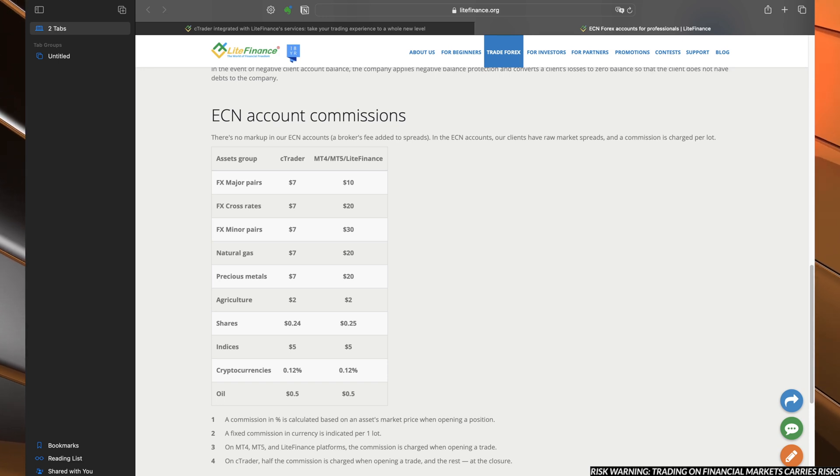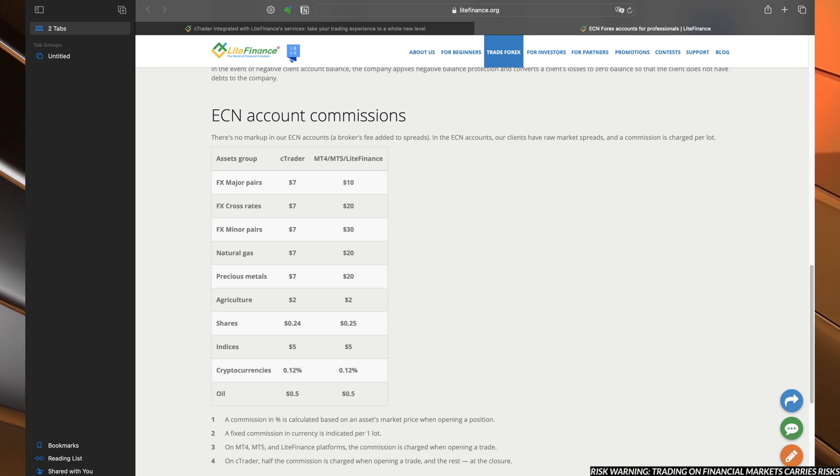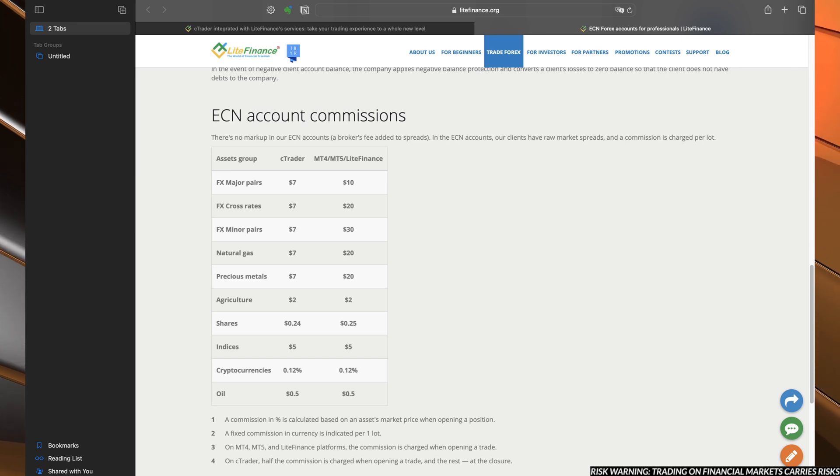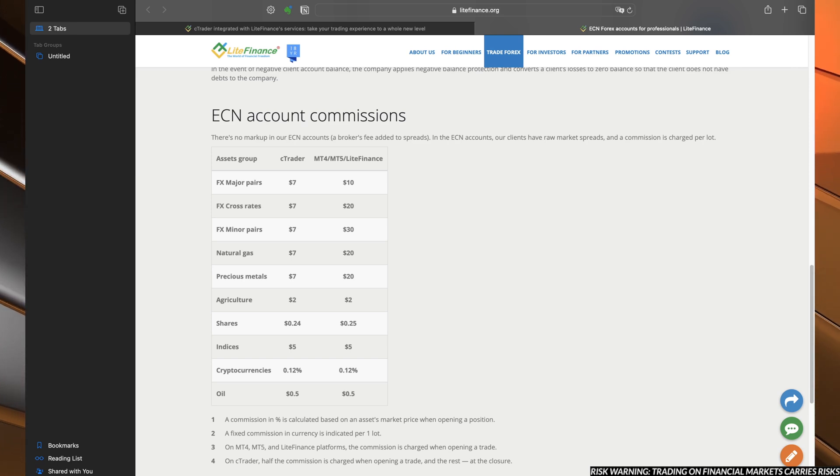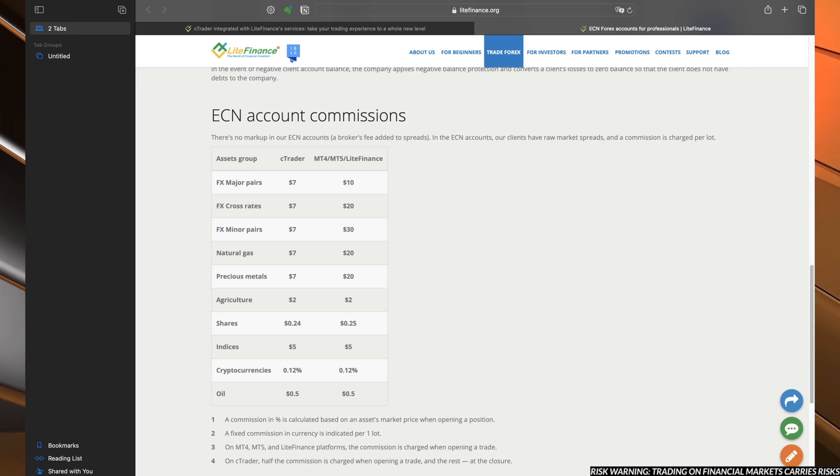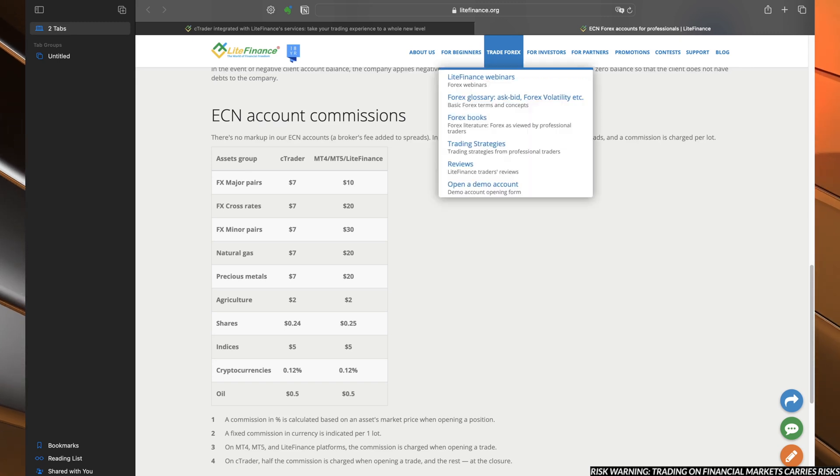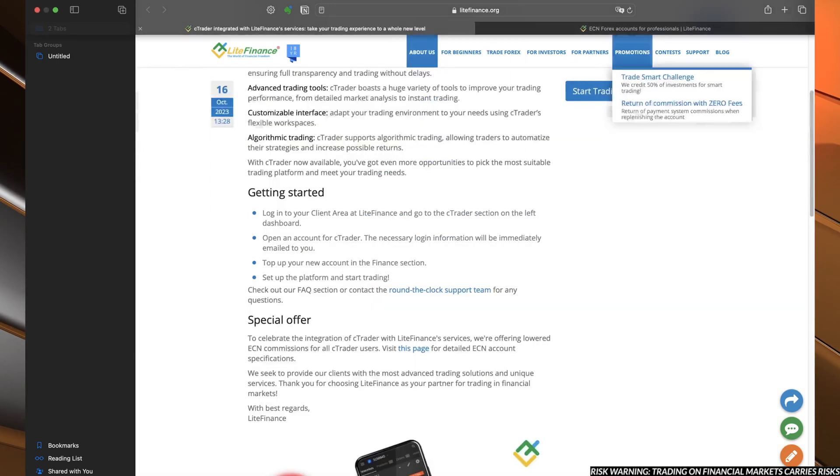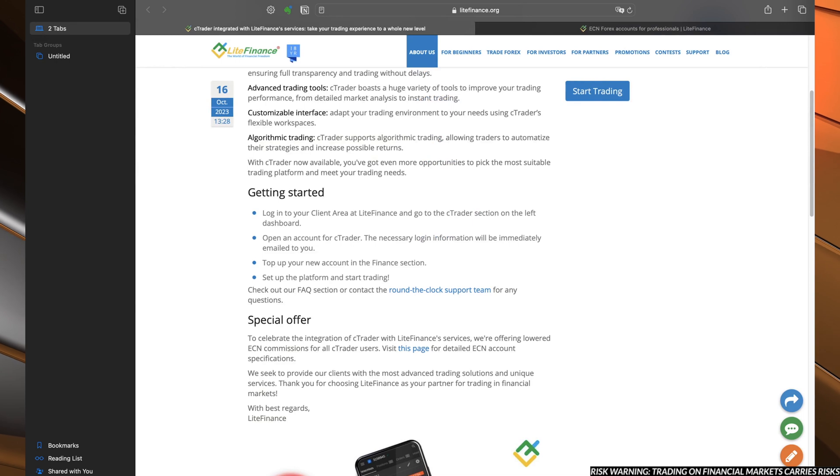As you can see, for most of them, it is more than 50% reduction of the commission. On the agricultural shares and so on, it's basically almost the same or even the same.